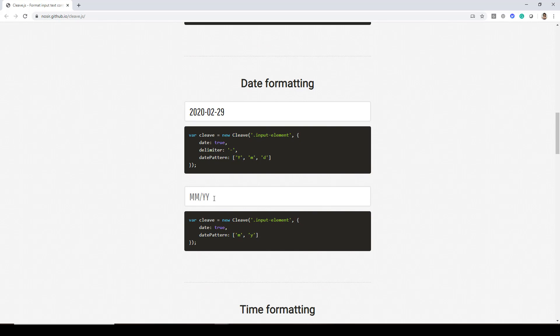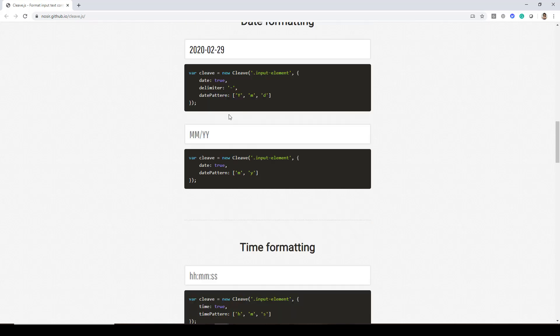Similarly you can just go with month and year. This usually comes in handy when you are asking the user to enter credit card expiration date. So there we need to just get the month and year. And here you will notice that if you provide a capital Y it is going to take four digits and if you just provide a small y it will take only two digits. Month and date as usual they are taking two digits.